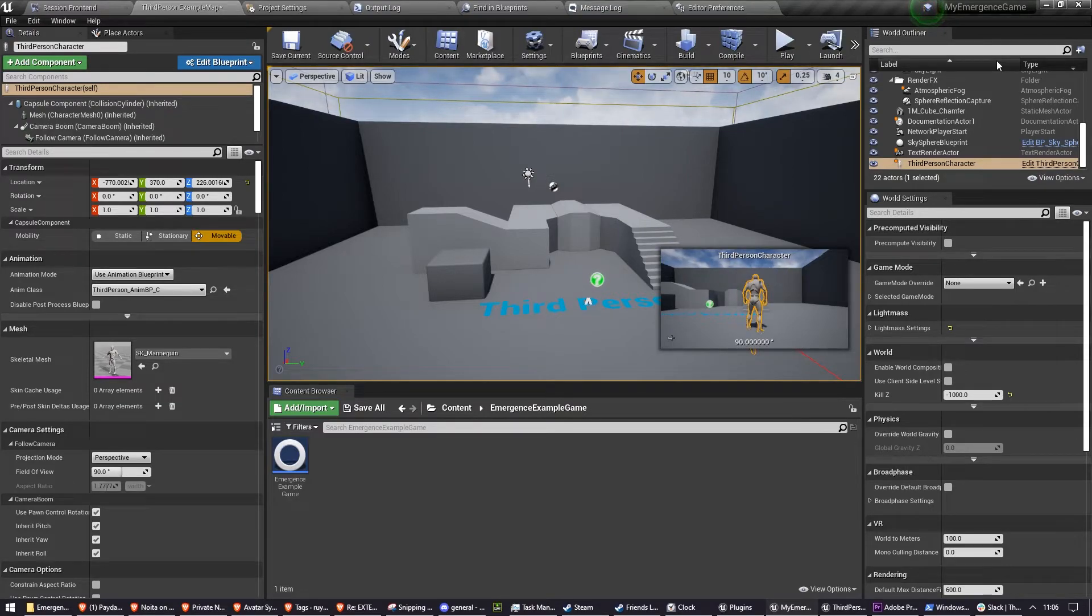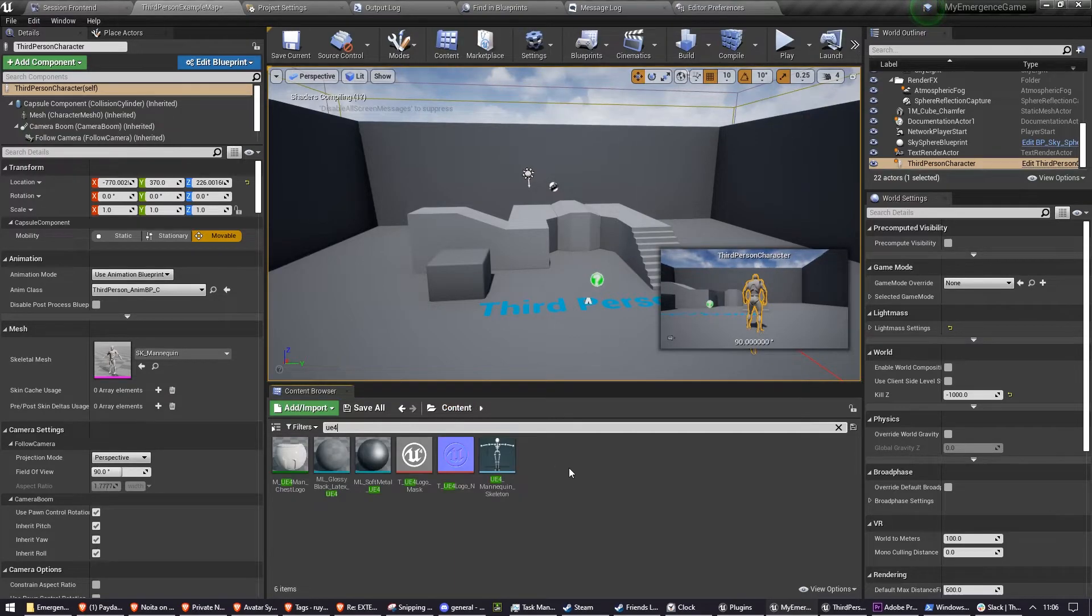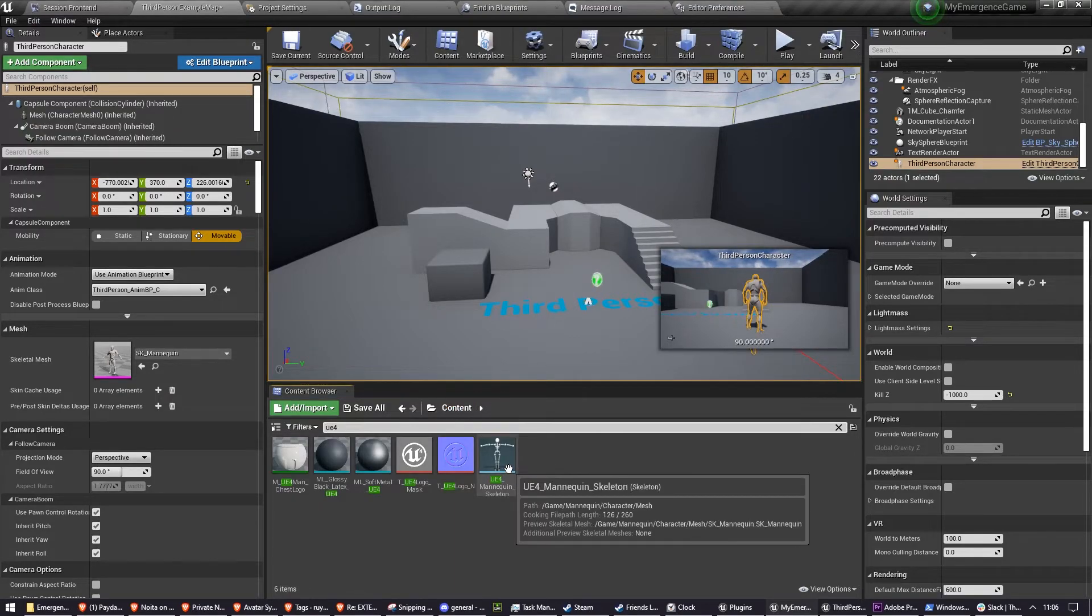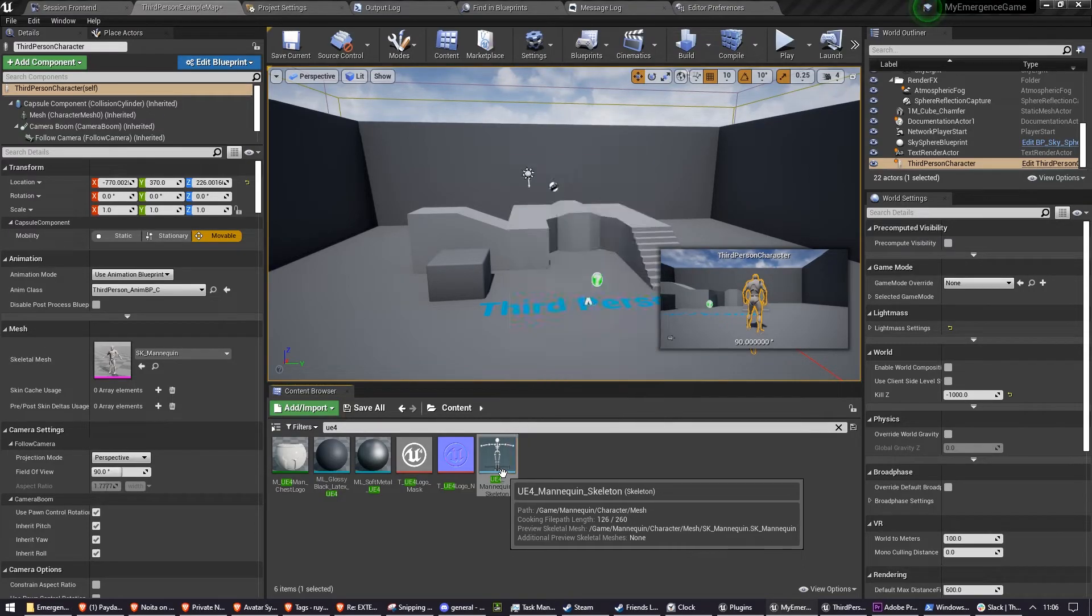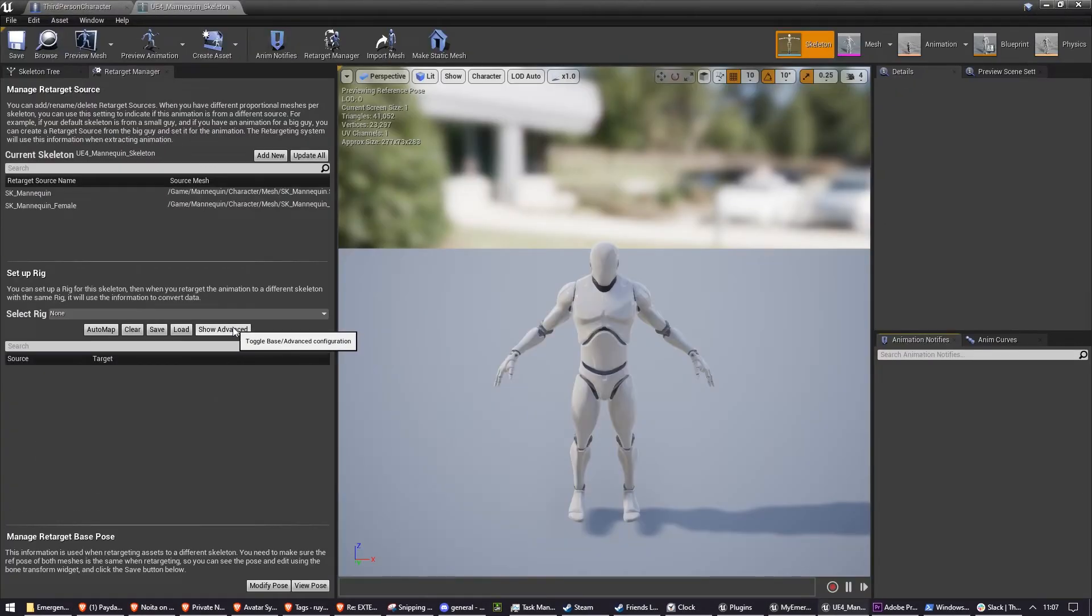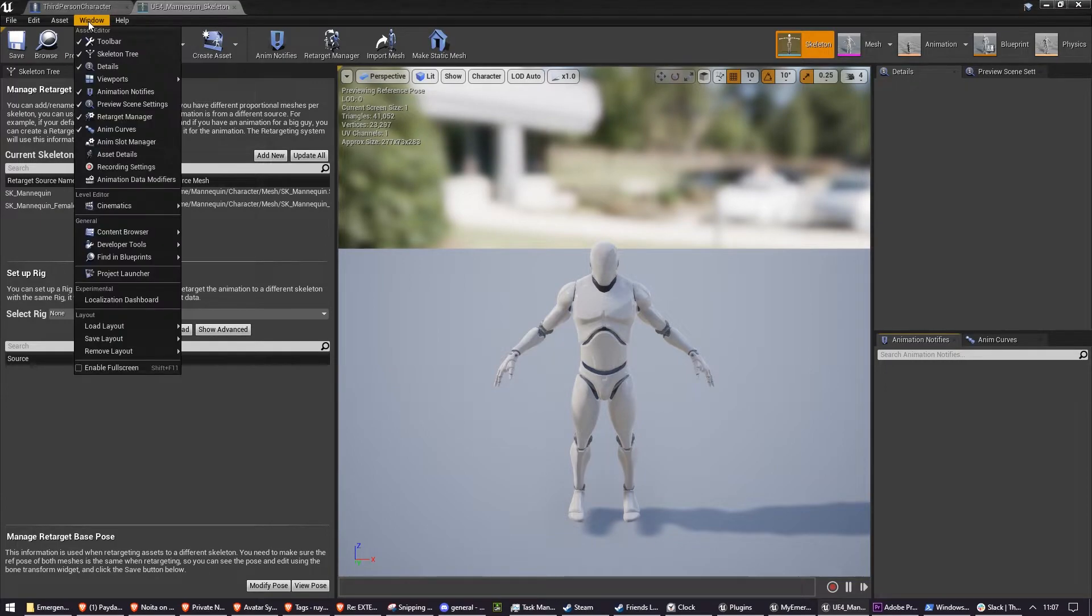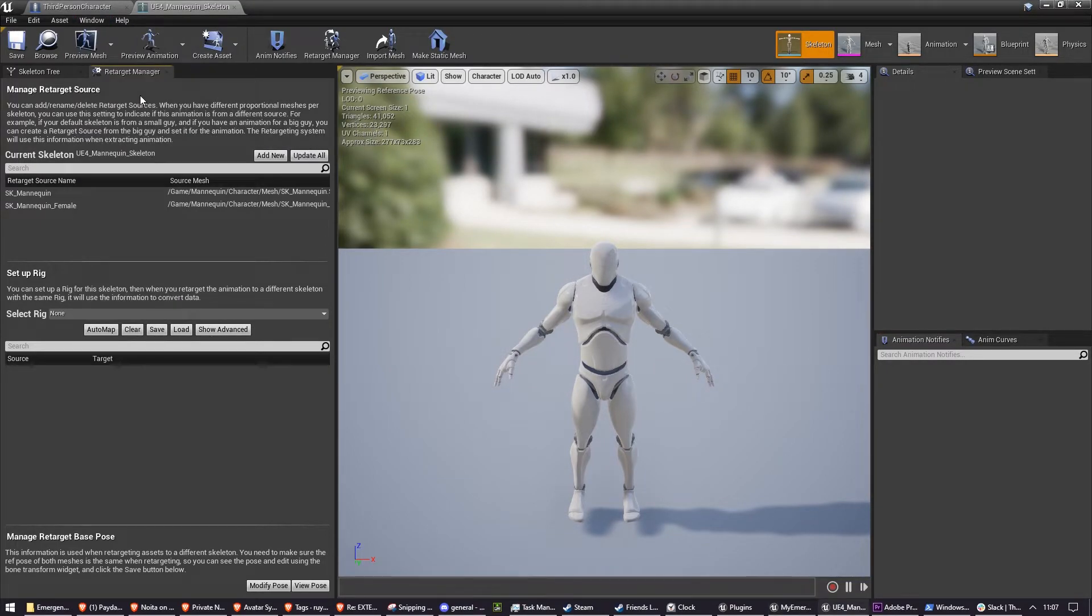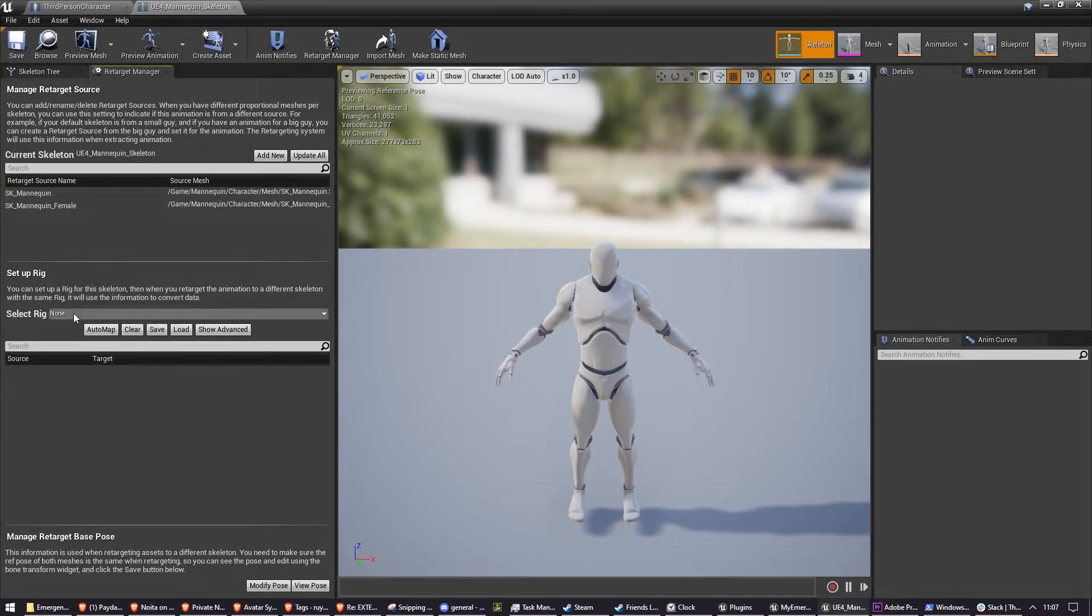An easy way that I've found to get this working quickly is to first go to your content folder and search for UE4 mannequin skeleton. It will come up if you search just UE4. You'll want to open this up and open the Retarget Manager, which is available in Window Retarget Manager. Or it might already be open like it is for me. You'll see it here on the left.